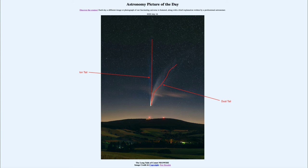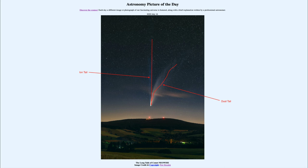Comet Neowise is now a prominent object to see. It is getting higher in the northern sky, so it should be a little bit better to see over the coming weeks, and will actually be closest to Earth on July 23rd. Any object closer to us gets a little brighter, but it's also getting further from the Sun, which means it will be getting fainter. It's still a good question how bright it will be, but if you get a chance to look for it either right after sunset or right before sunrise, you have a chance to see a comet in the sky.